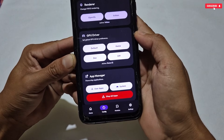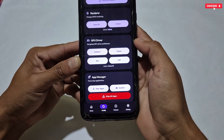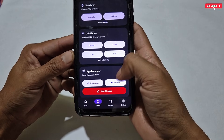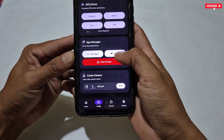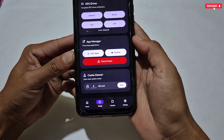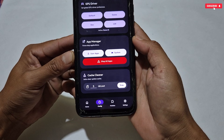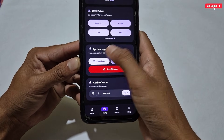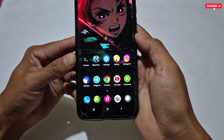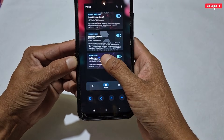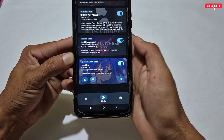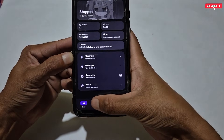Our next tweak is GPU render — here you can lock the GPU render for gaming. If you want to lock the gaming GPU render, select Game Mode and it will be applied automatically. Next is App Manager, which stops background and running applications. You can choose between user apps and system apps — when you tap a user app, it closes, stopping it from running in the background for better RAM optimization.